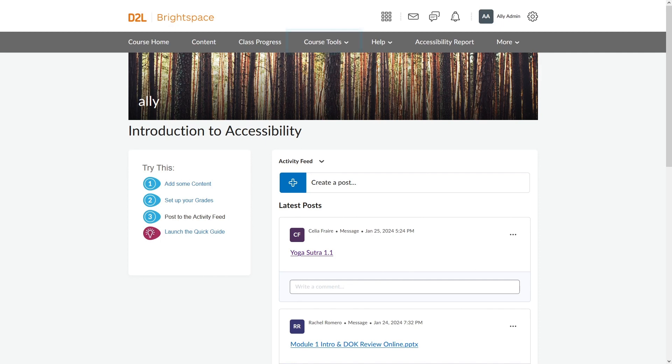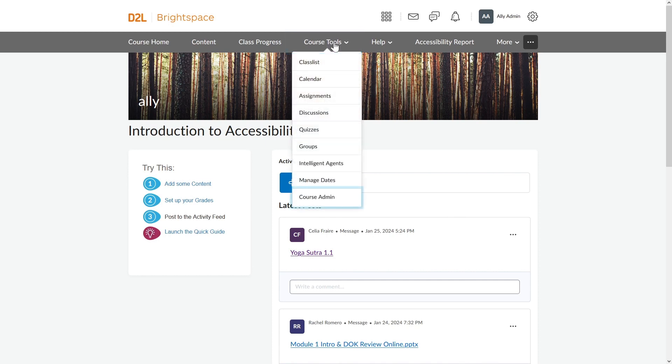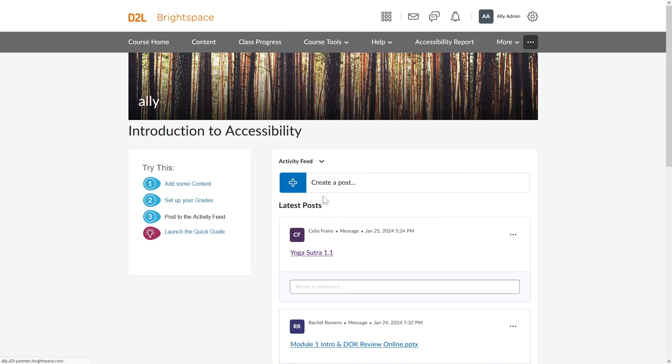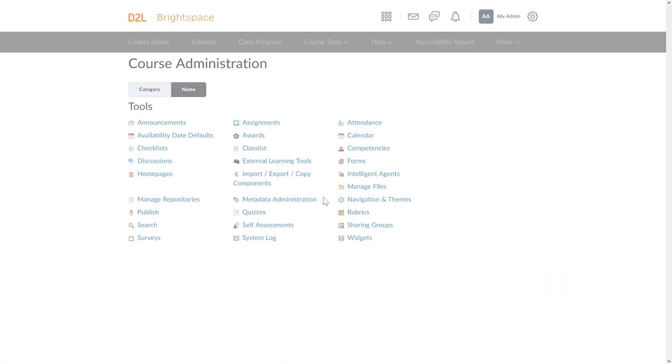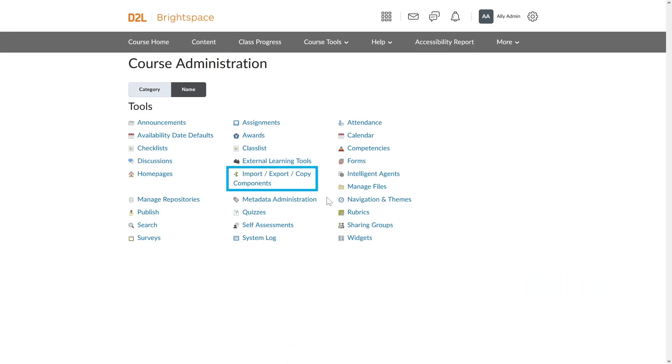Go to your course in Brightspace and select the Course Tools menu. Then select Course Admin. Here, select the Import-Export-Copy Components link.